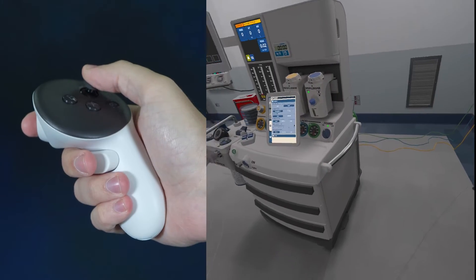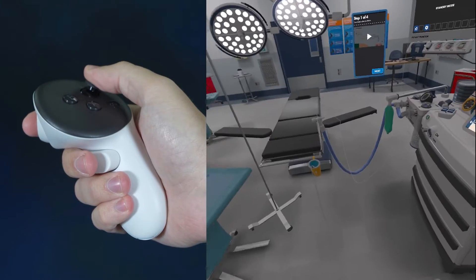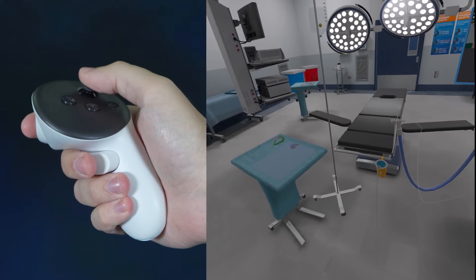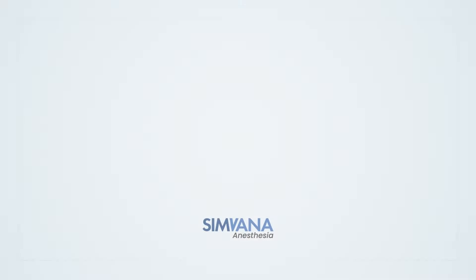Use your right thumbstick to turn your body. Tilting it to the right will rotate your avatar right, and tilting to the left will rotate your avatar left.